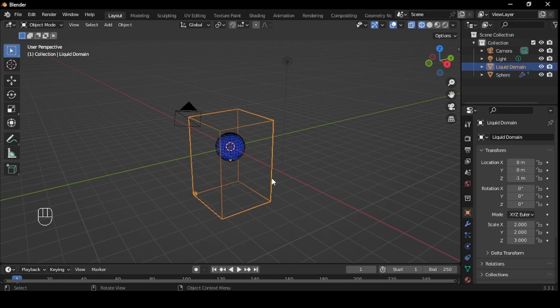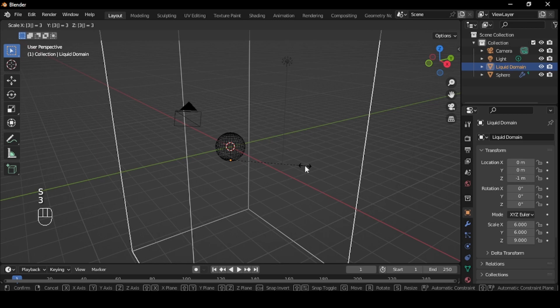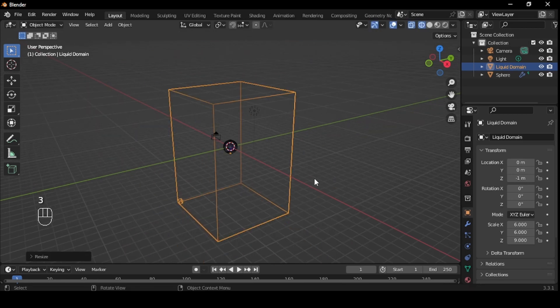This will create a container, scale it by 3. Press S to scale, and then 3 to scale it 3 times the size.